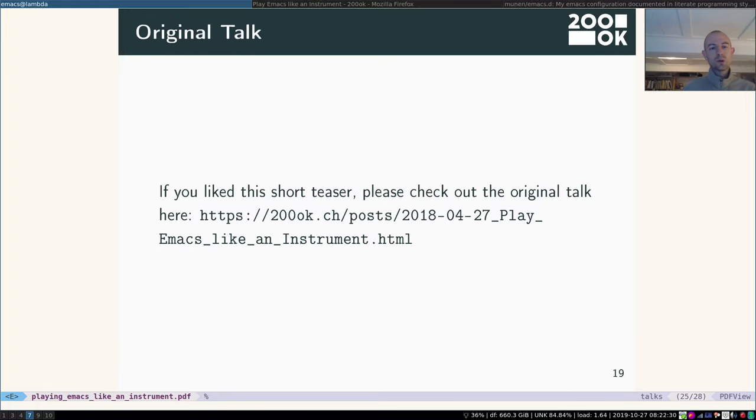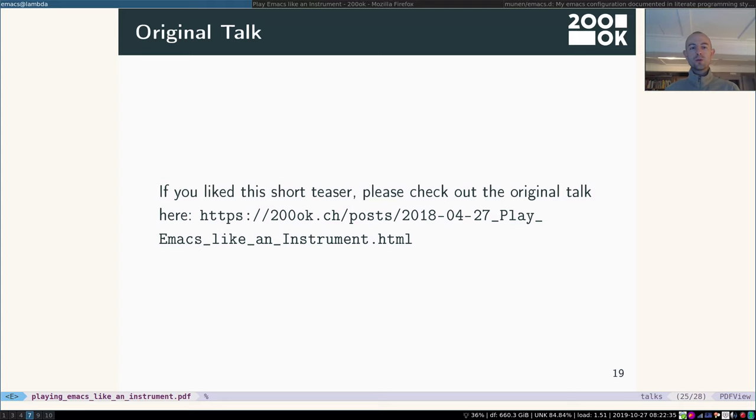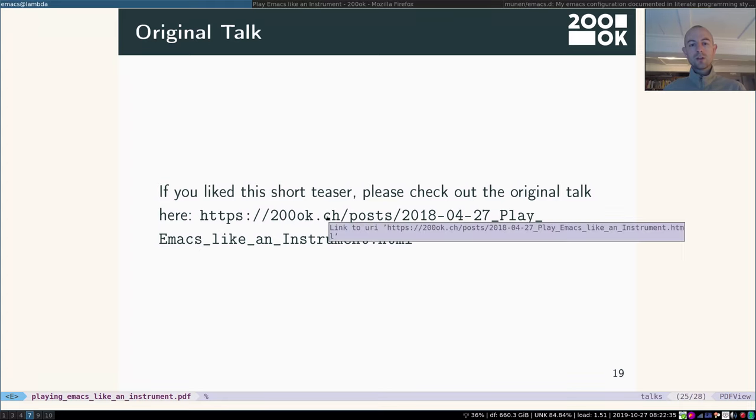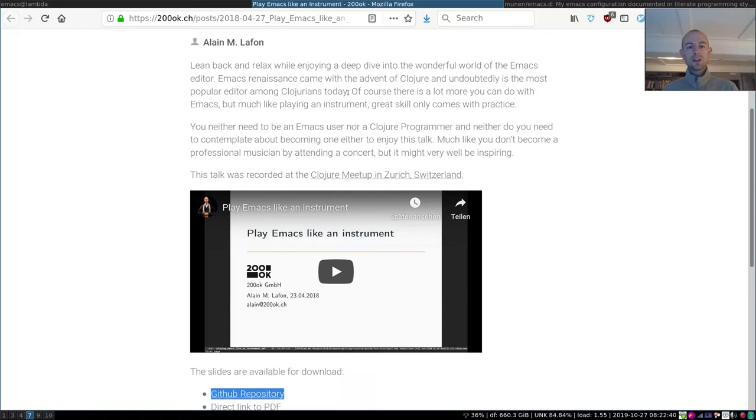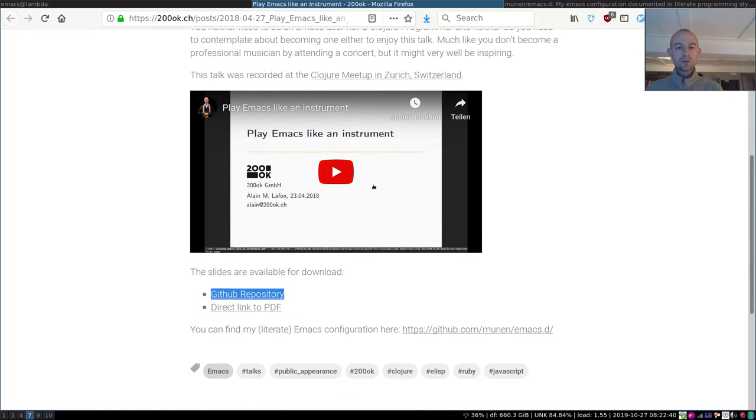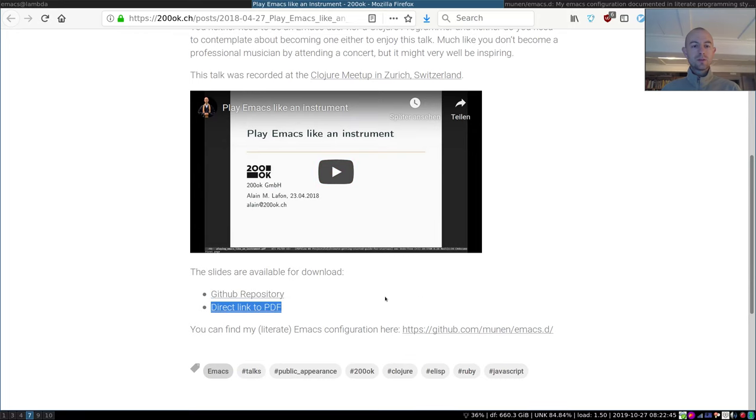Okay, so closing words. If you like this short teaser, please check out the original talk. You can find it on our website turn.ok.ch or click the link here. It looks like this. There's a little bit of information. The talk itself. There's links to the slides.